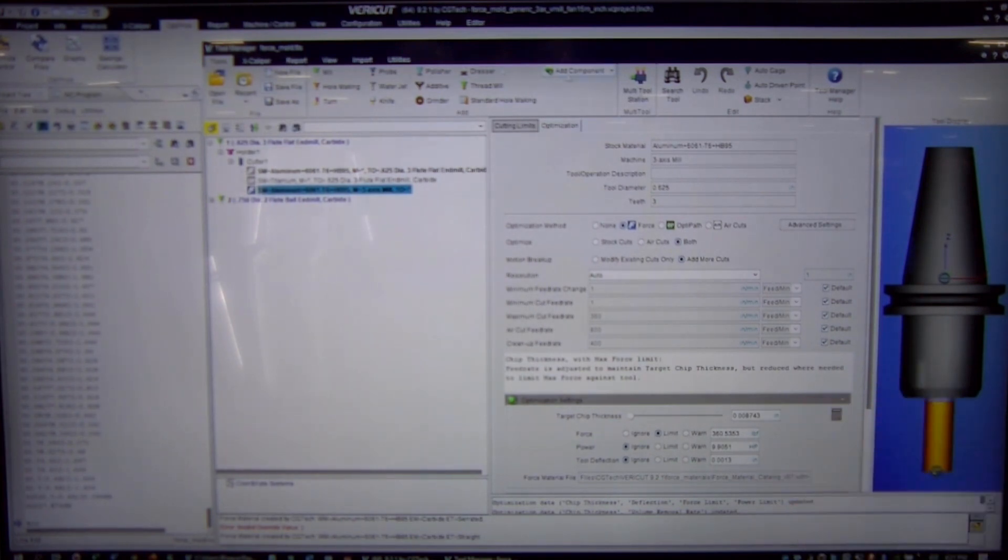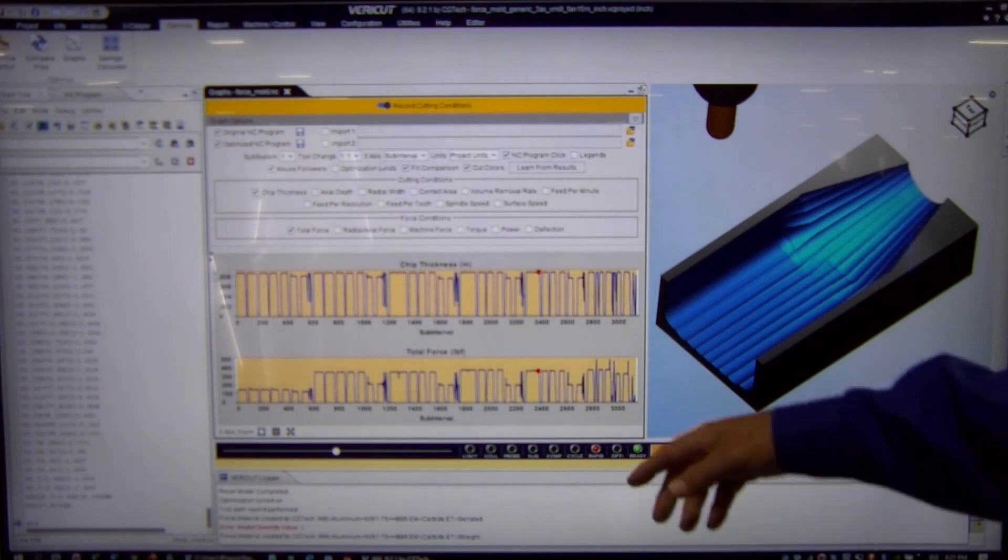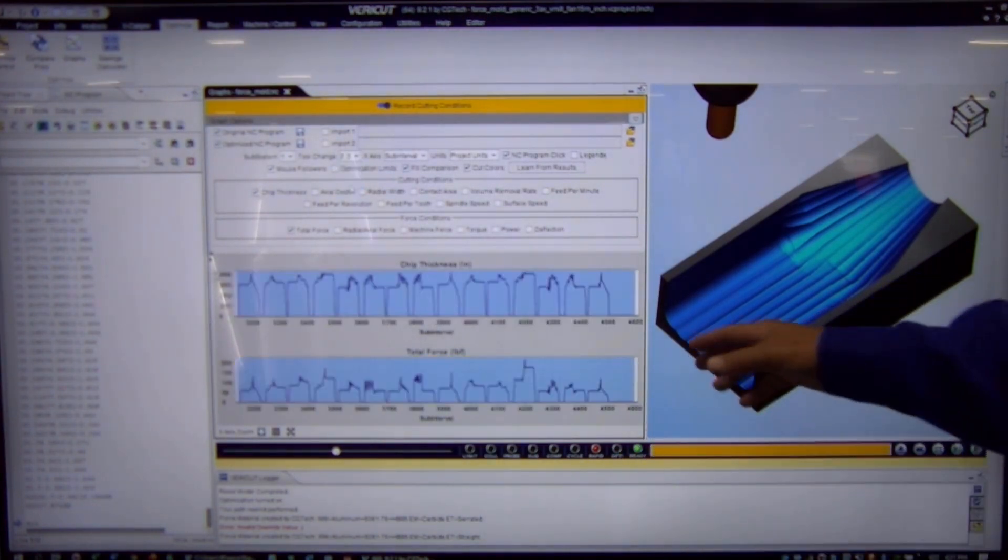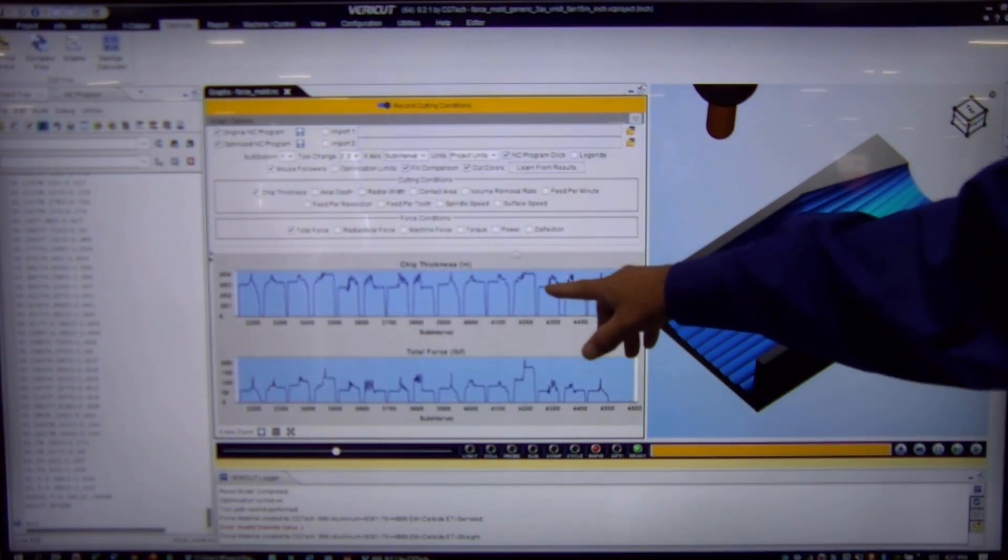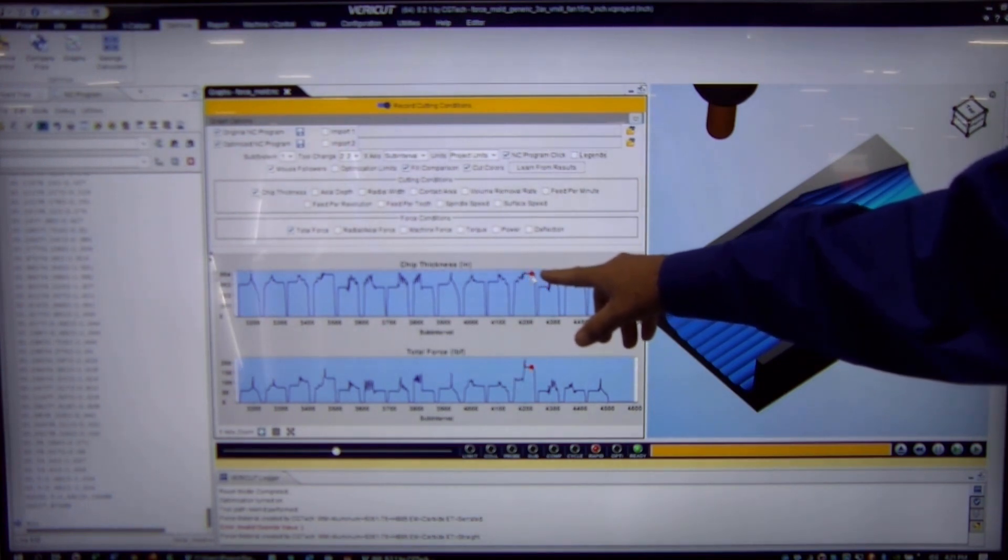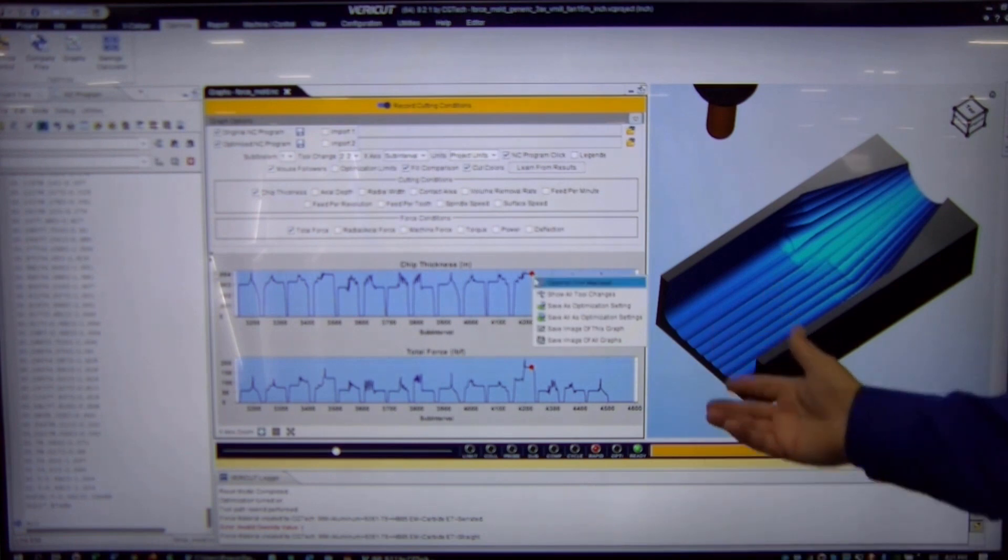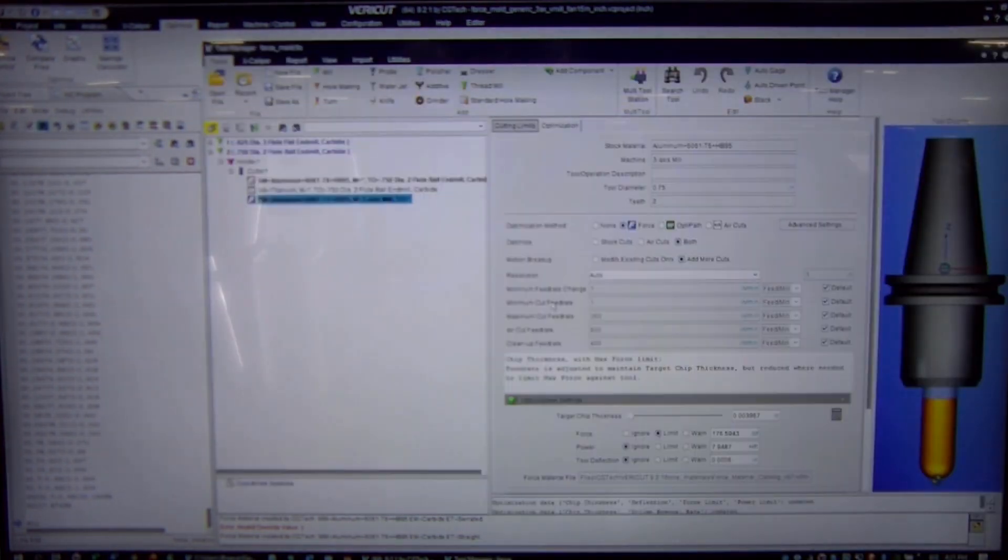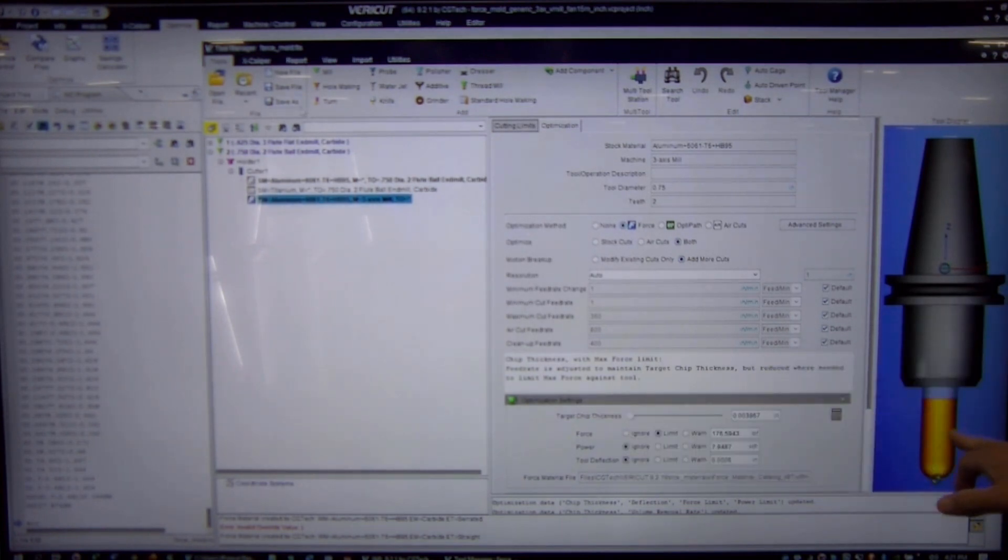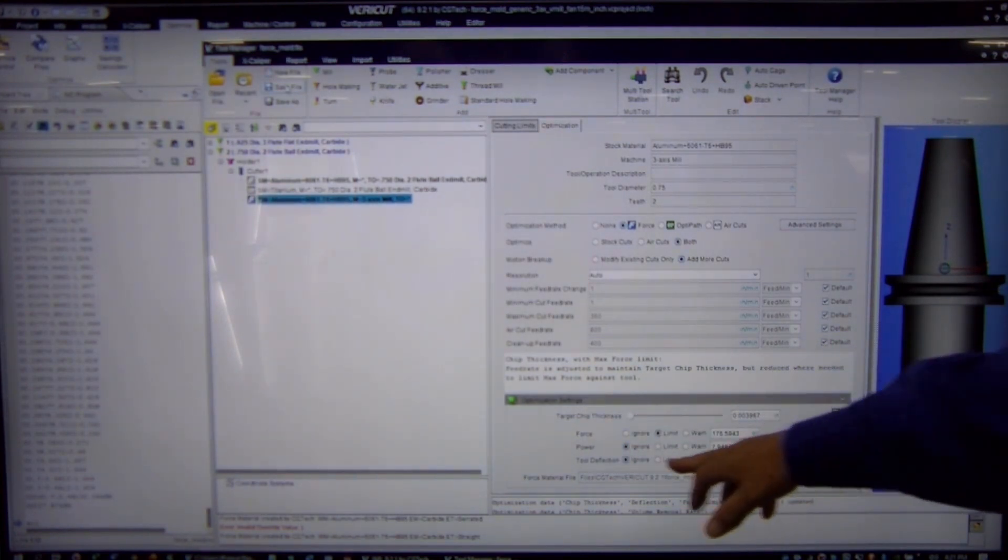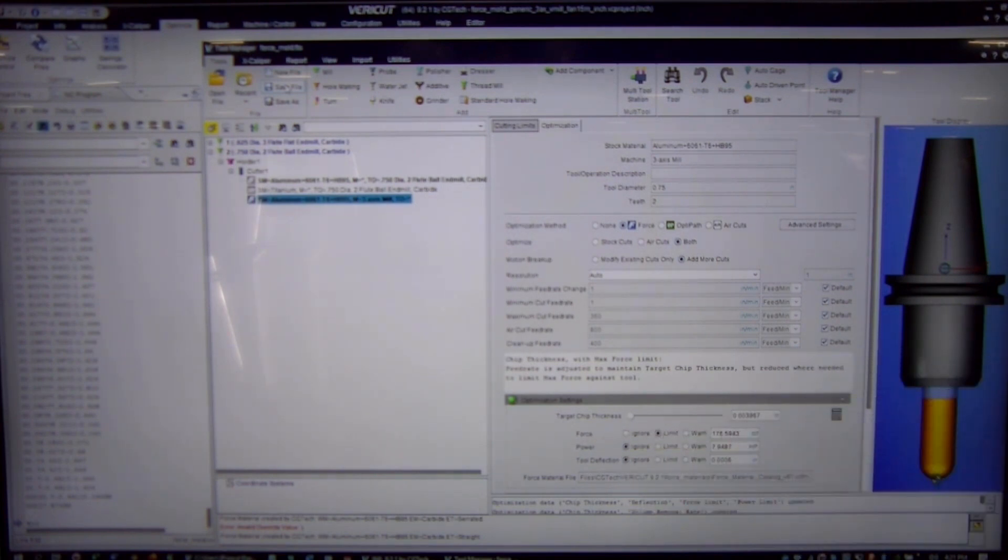Now we're going to do this exact same thing for cutter number two. So we change the display to cutter number two. We take a look at where we want to pick our chip thickness and our force setting, right mouse click, and push this into the tool manager window so that every time we use this cutter, we want to maintain a chip thickness of 0.0039 and the total forces of 176.